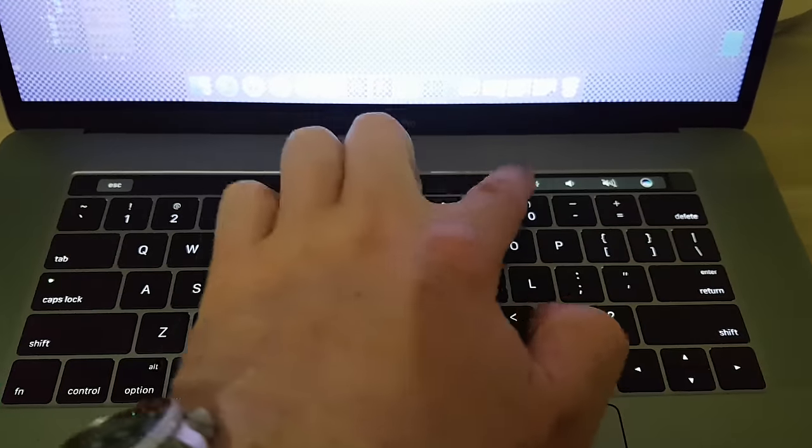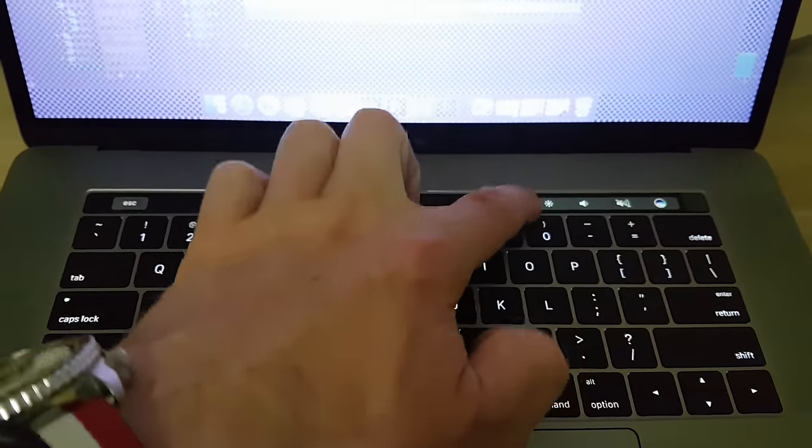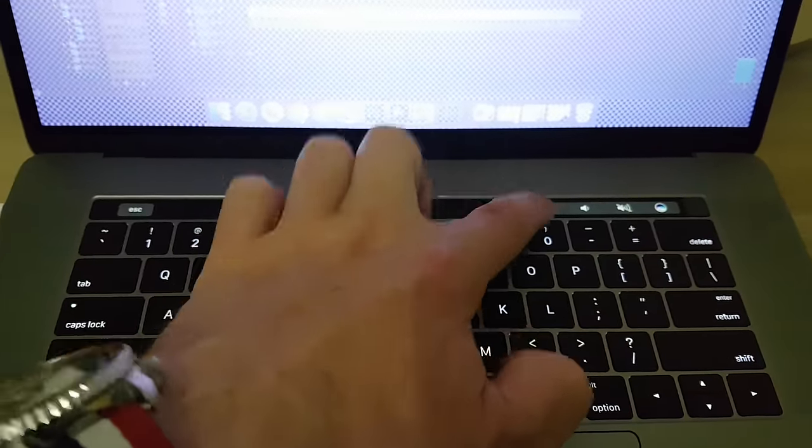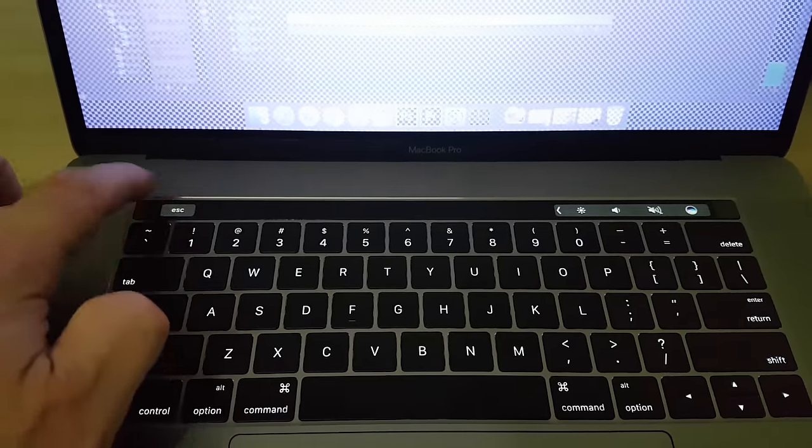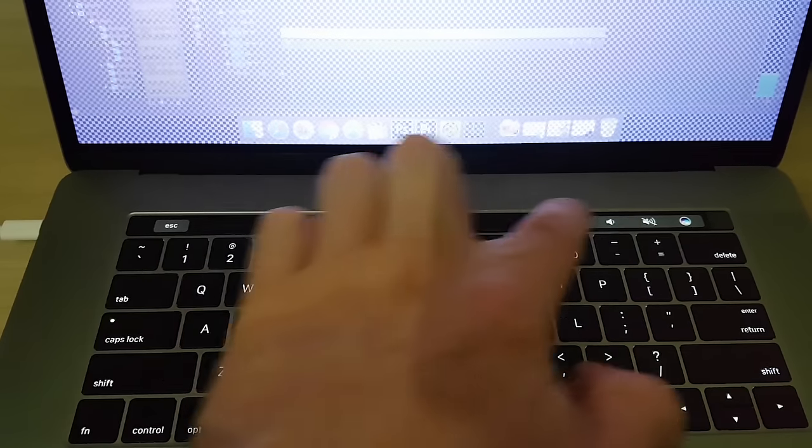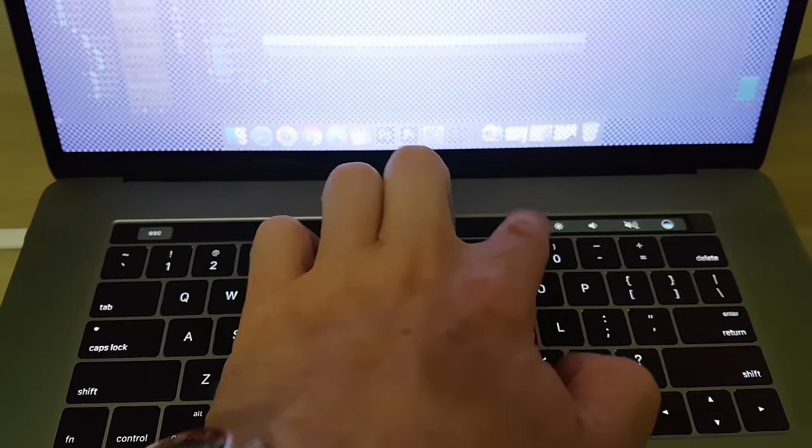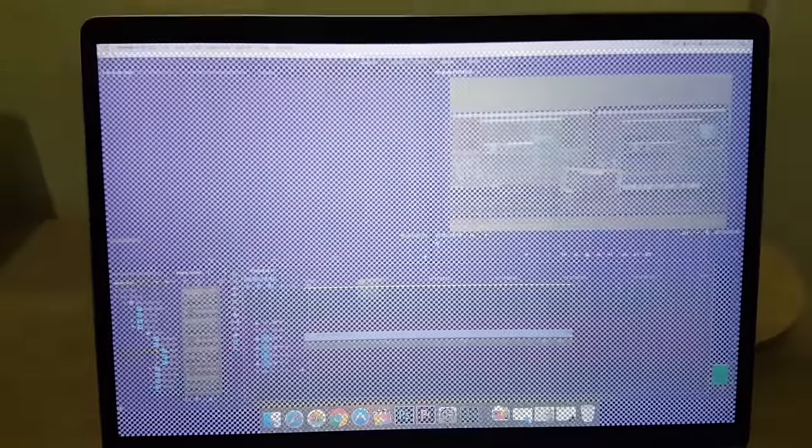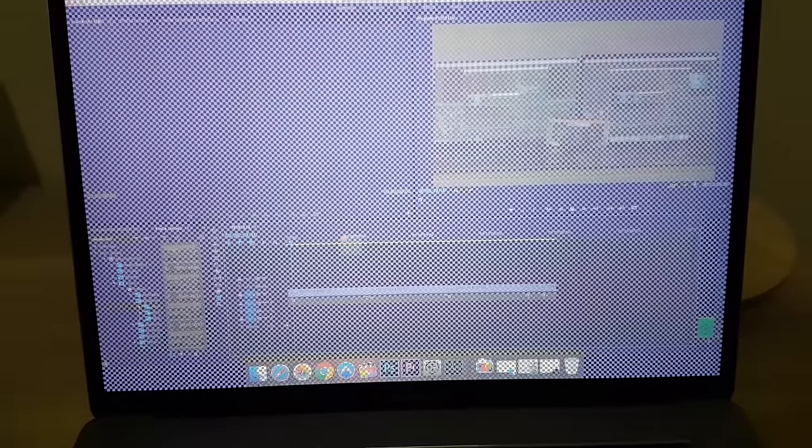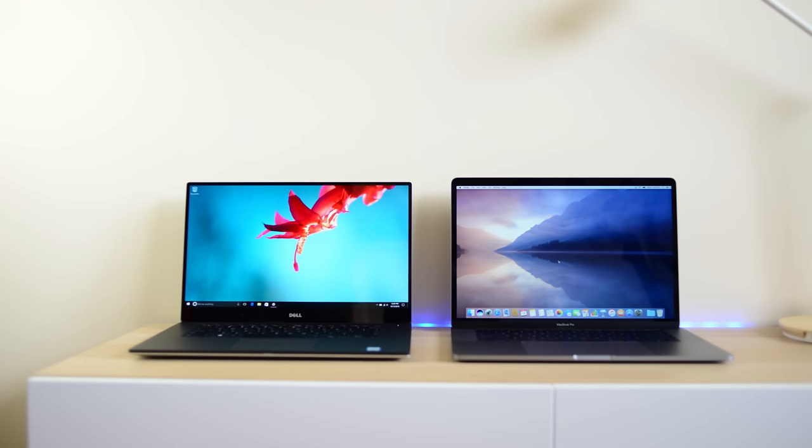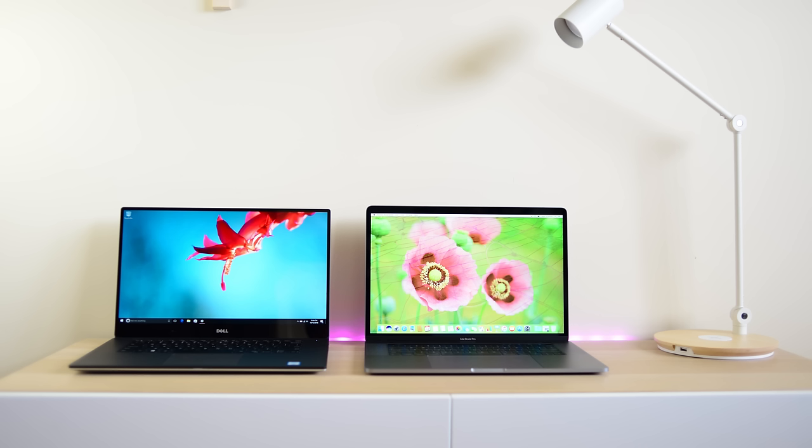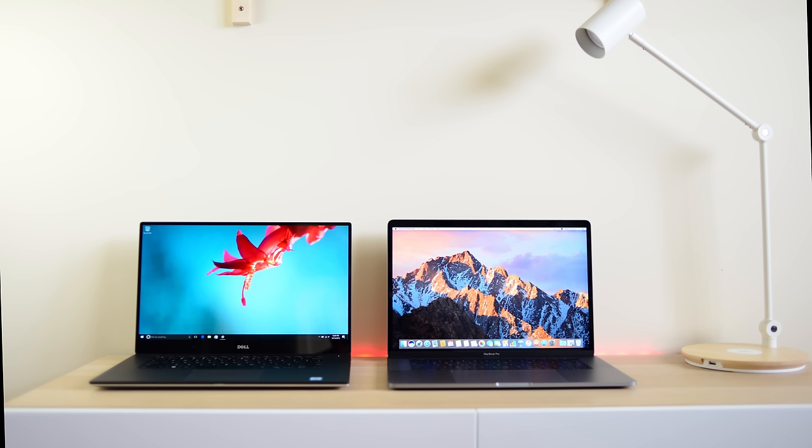First of all, the Dell XPS is a 15.6 inch screen, the Mac is a 15.4 inch screen. They both have different aspect ratios. The Dell XPS 15 is 16 by 9 and the MacBook Pro is 16 by 10, so that will probably come out to personal preference which one you prefer. Mac's a bit taller, the XPS is a bit wider.